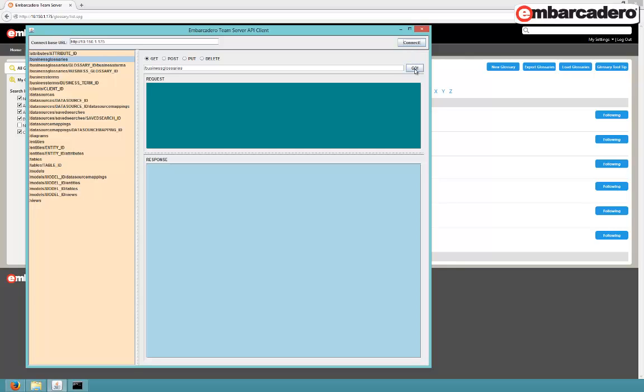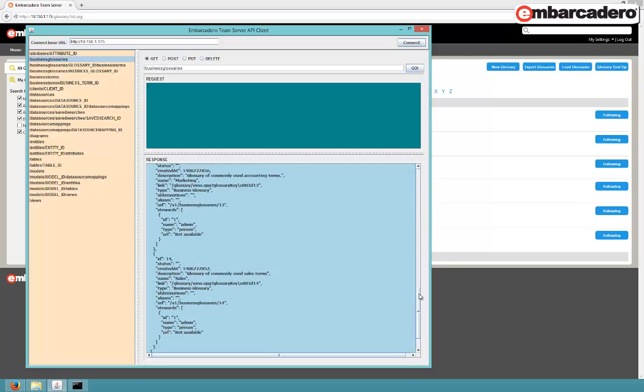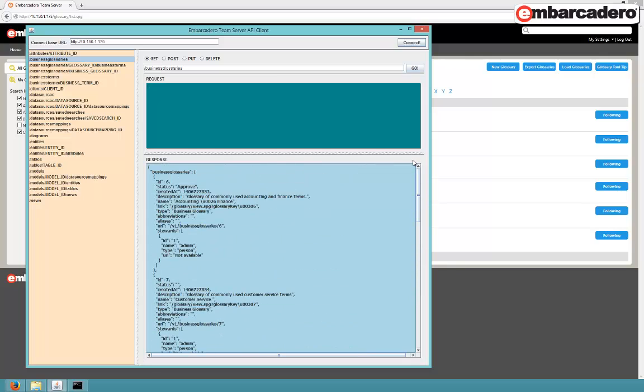Now straight away, what we've done is a get on the business glossaries. And you can see the list of business glossaries that has been returned. The fields that you would normally see on the web interface are returned directly to your application. This is the accounting glossary with an individual ID number of 6 and a status of approve.